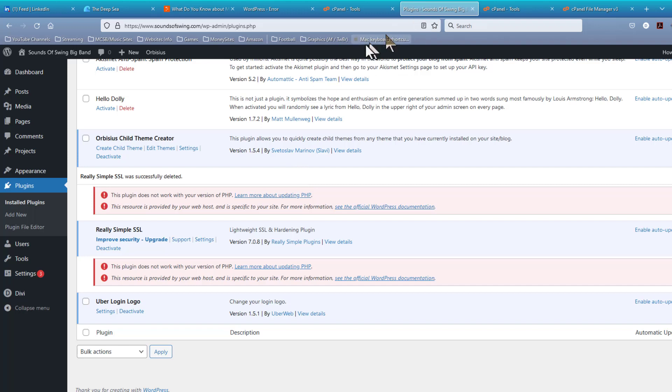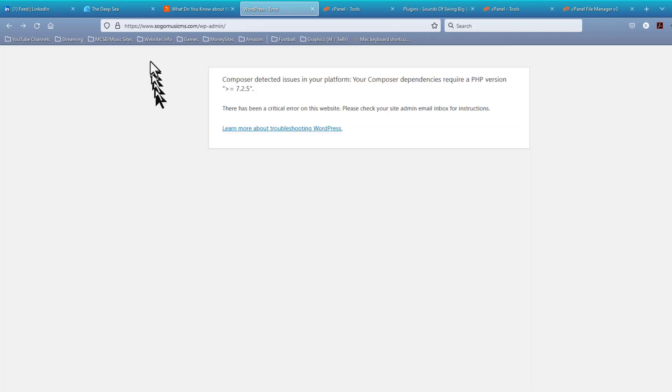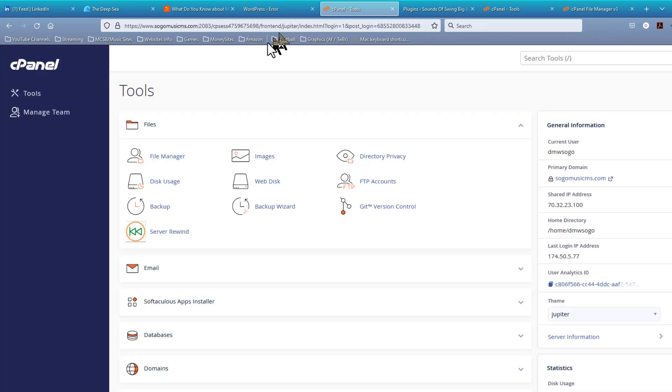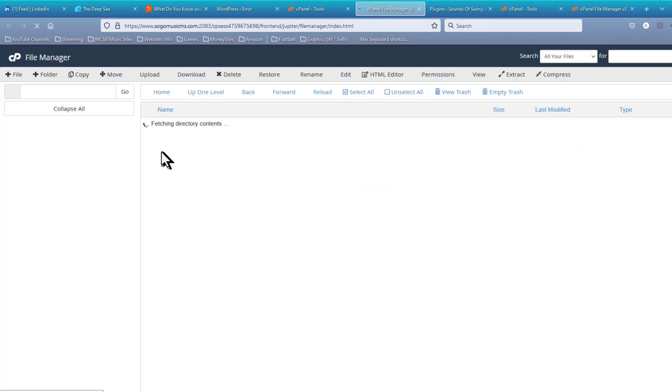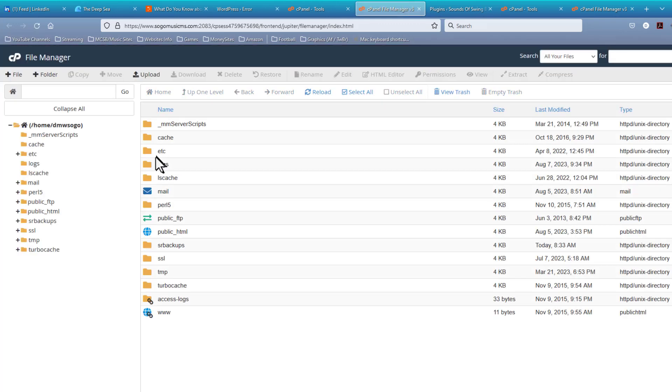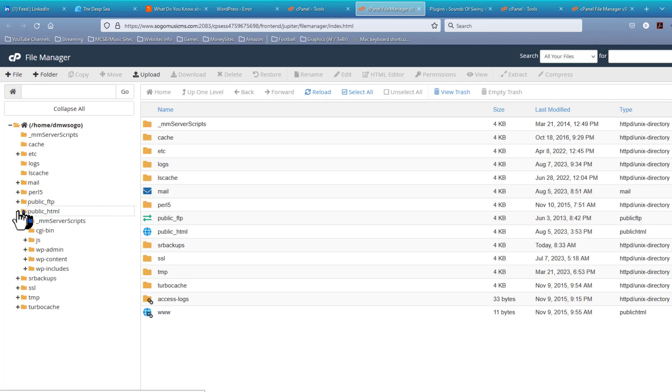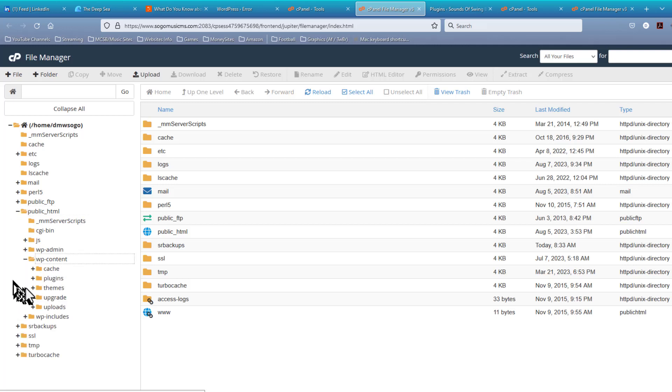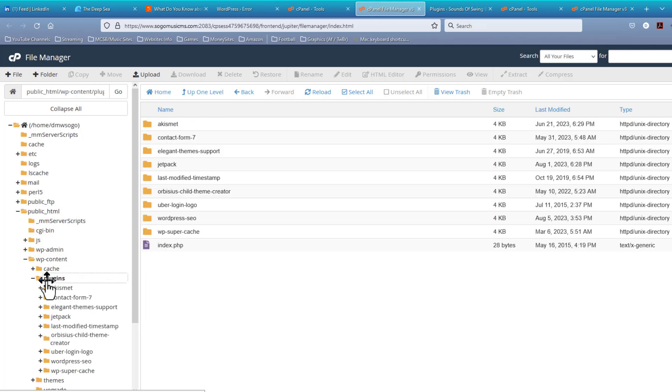The fact that it doesn't really have any content on it at this point is not the issue. The same thing happens over here on the Sogomusicms.com website. Let's go over to the cPanel for that one. I have already logged in. Let's go to File Manager. Let's go over here to Public HTML. Open that up. Let's come to WP Content. Open that up. And let's click on Plugins.